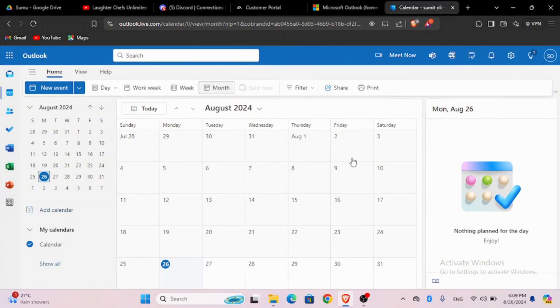So this is how you can share your calendar on Outlook on Windows. That is it for this video, I will see you in the next one. Thank you.